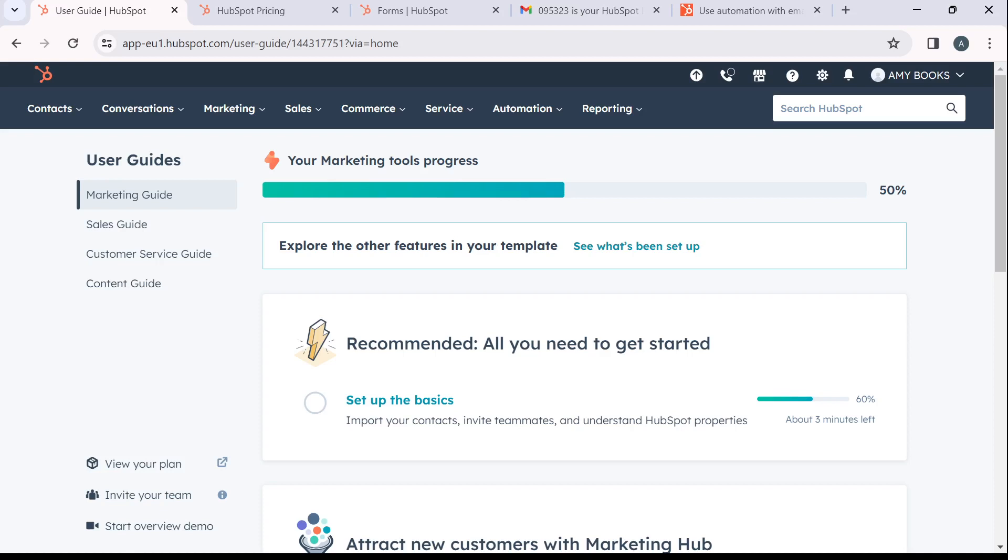Once you're done signing in successfully, it's going to take you to this fantastic homepage where you can now explore a couple features. At the top corner of this homepage, you're going to find a couple tabs.